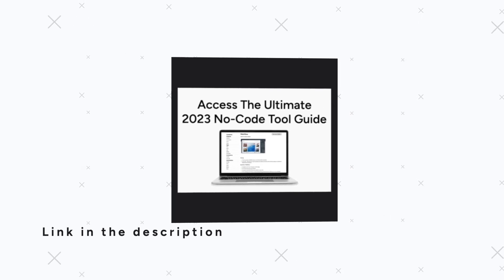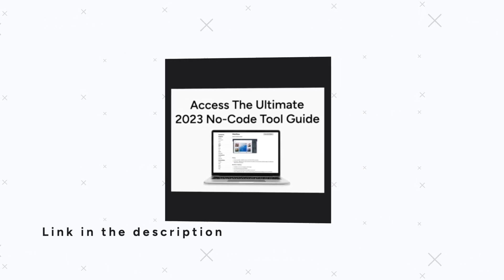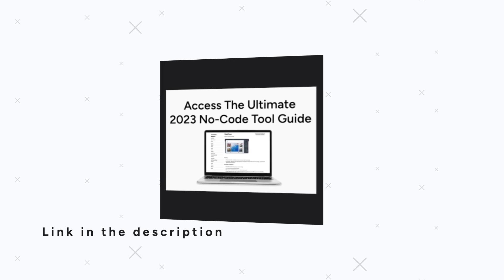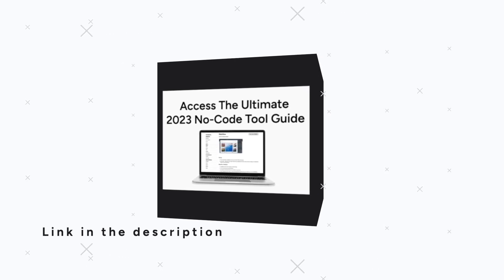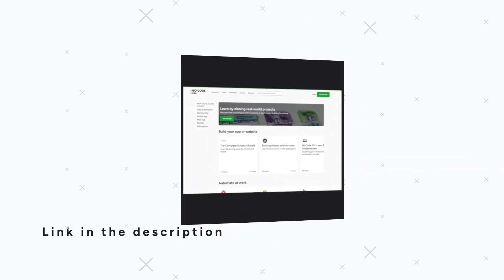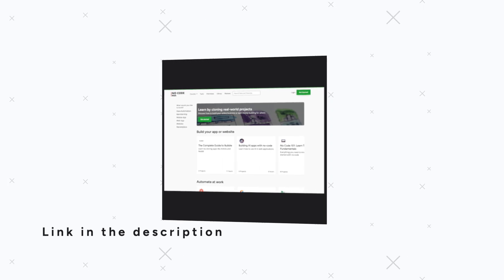Also check out the description for a couple of things. First, a free guide on different NoCode tools that you can use for your business and also more information about the courses that we currently offer.